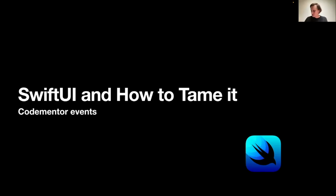Yeah, I guess we're ready to start. It's 11 p.m. my time, and this event is called SwiftUI and High Entertainment. Let's get some formalities out of the way quickly.